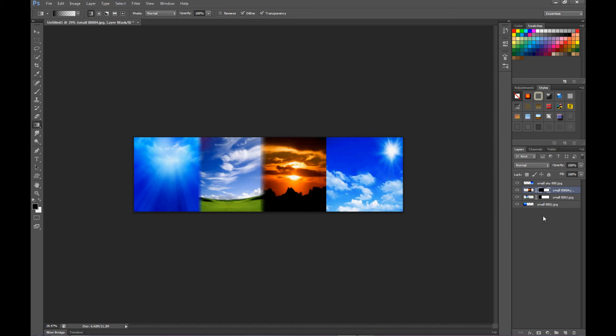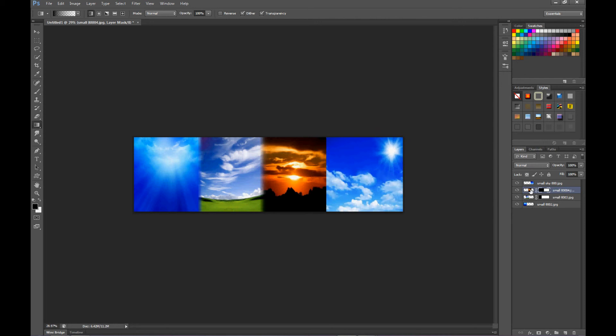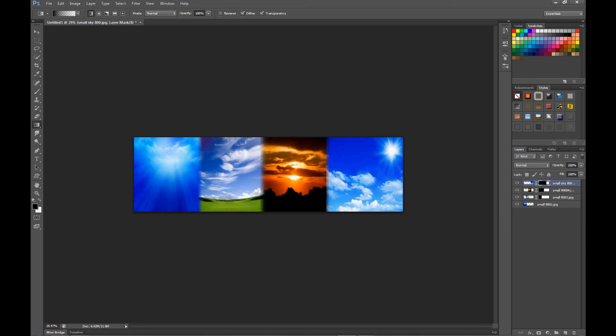Now number four, small sky 800, we're going to mask it, and same thing. Shift key, come across. There we go.